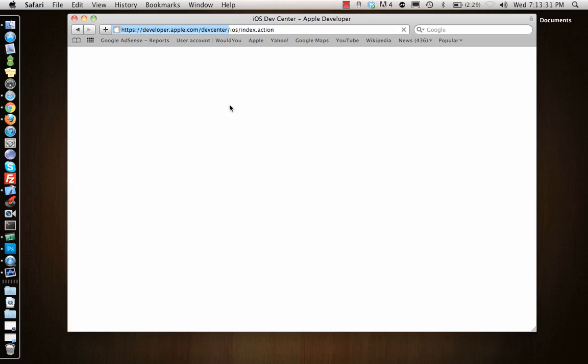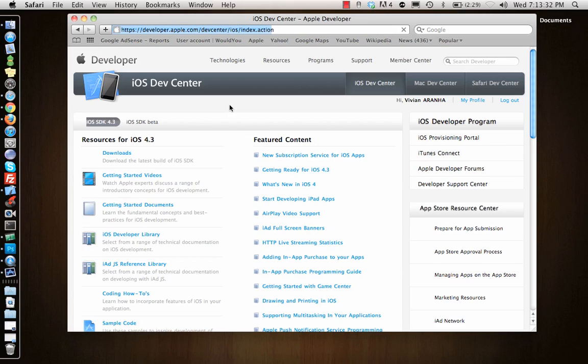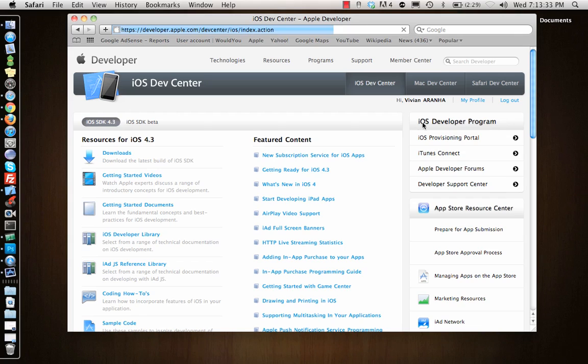Once you log in to the account, you are a registered developer. You will not have the iOS provisioning portal which you see on the right side, because you didn't pay for it yet.